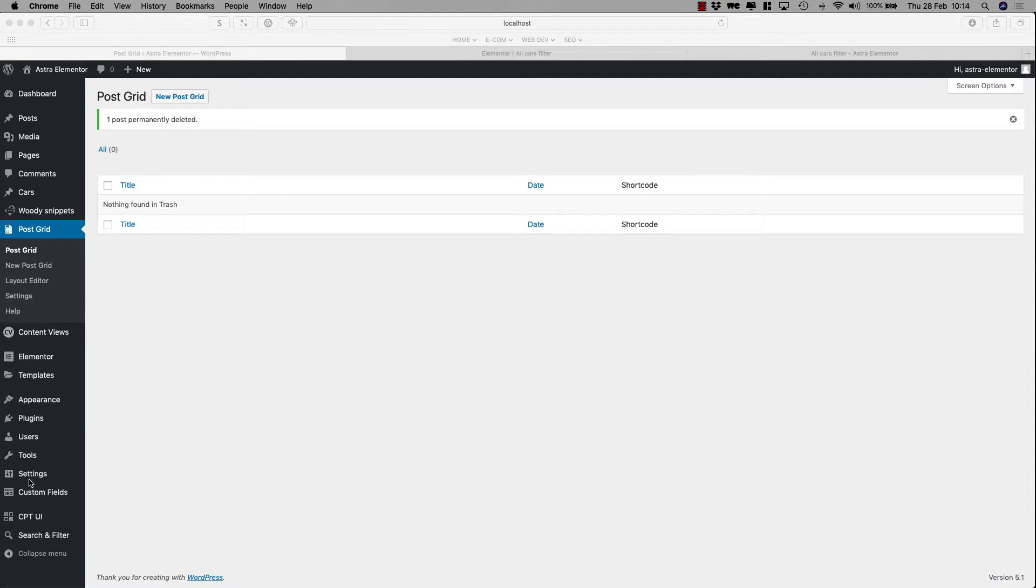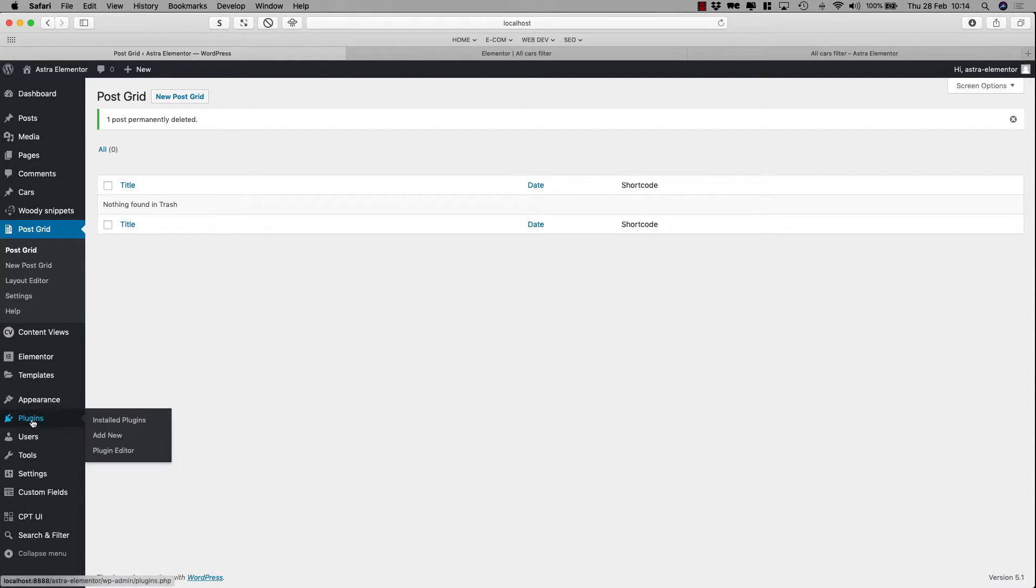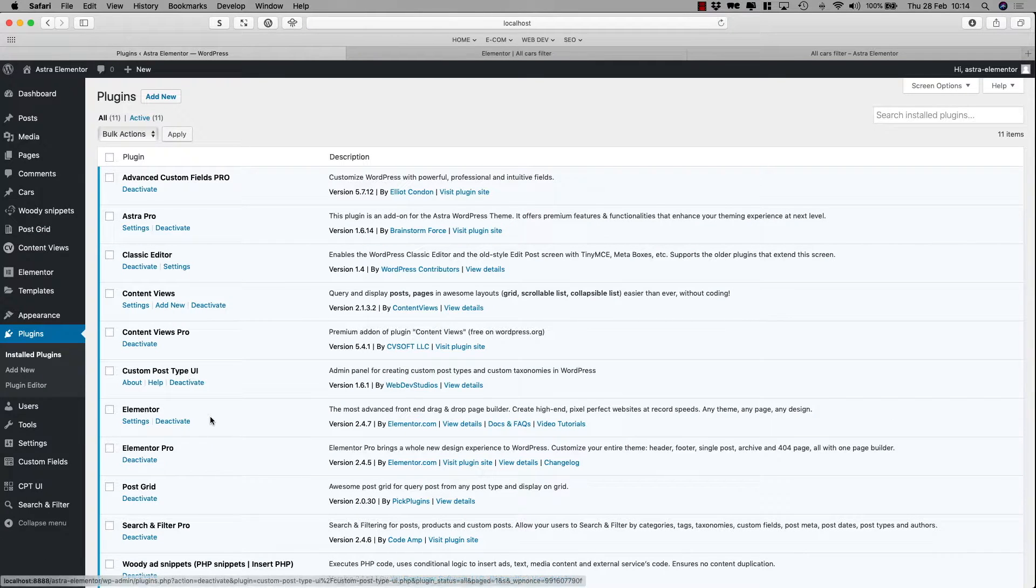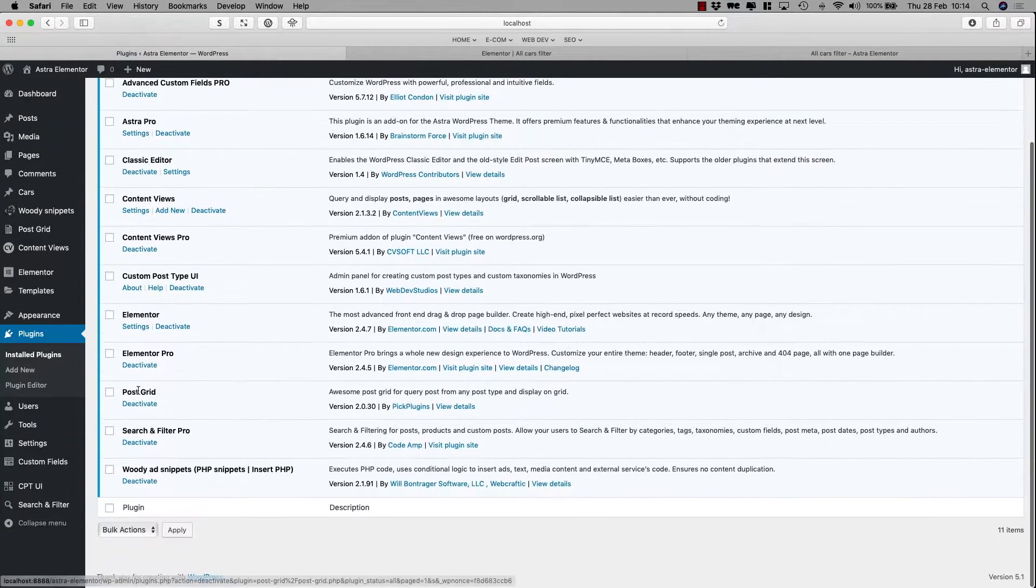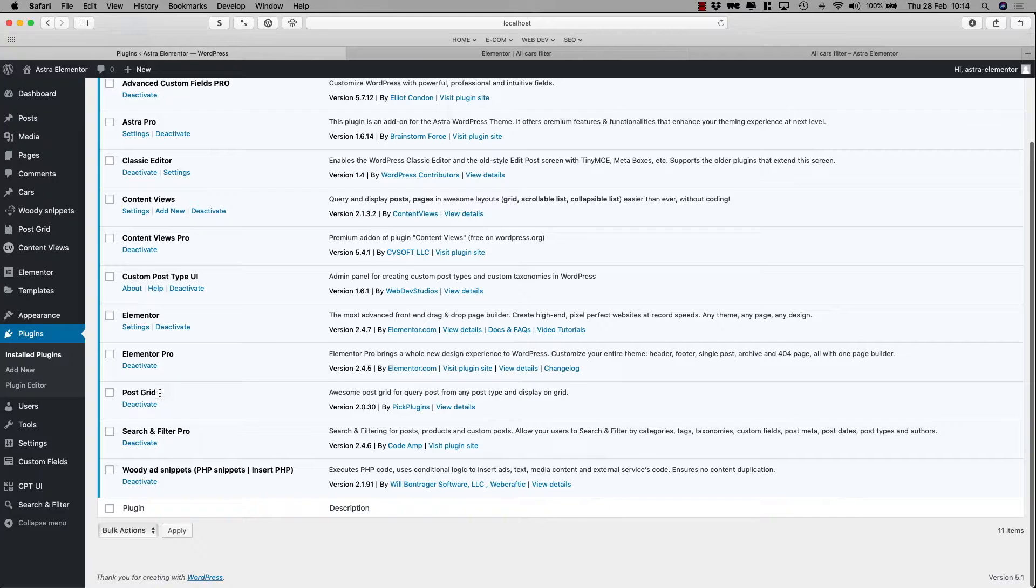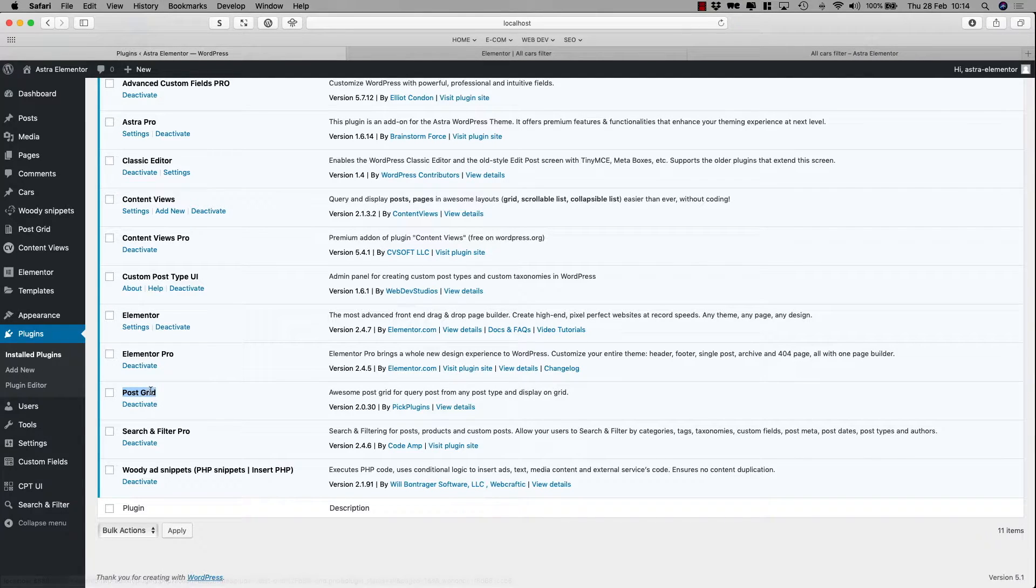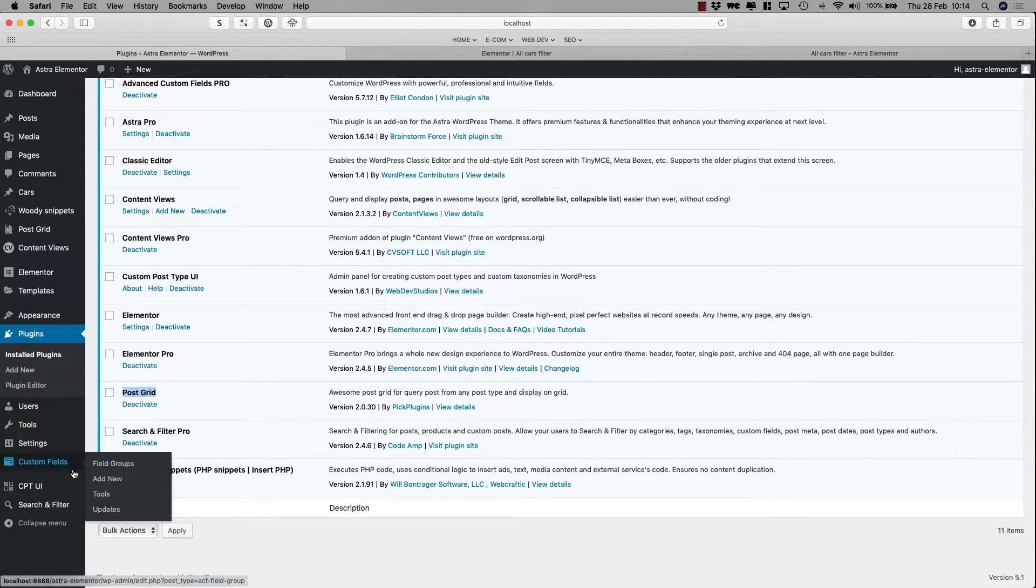There's a free plugin that you can download, I'll just go here, and it's called PostGrid. So download this PostGrid, and then once you've done that, we'll start, I'll show you how to do it.